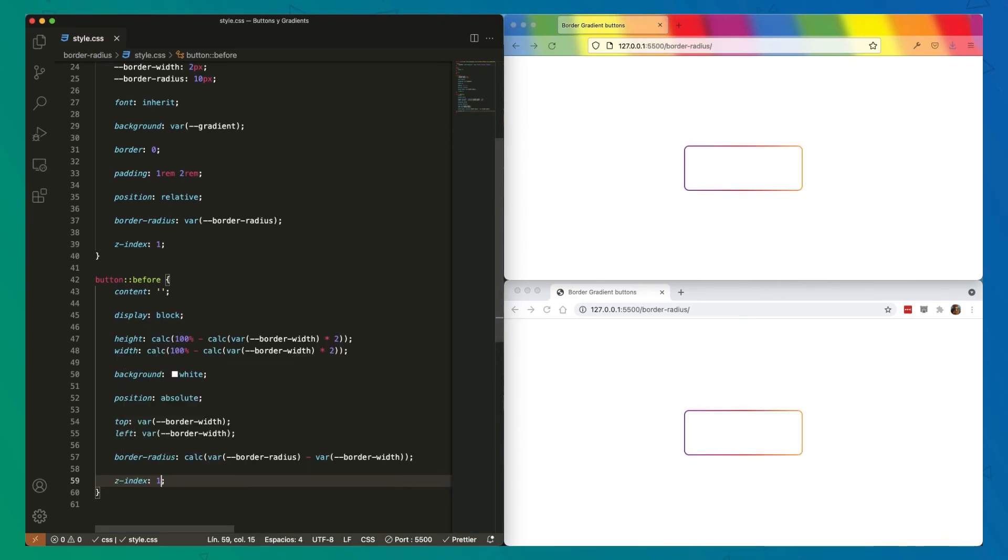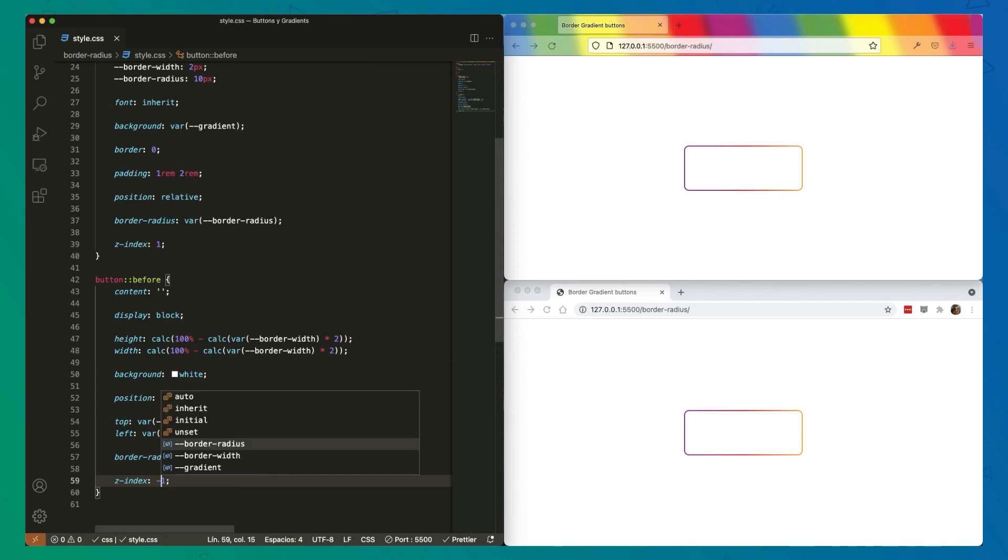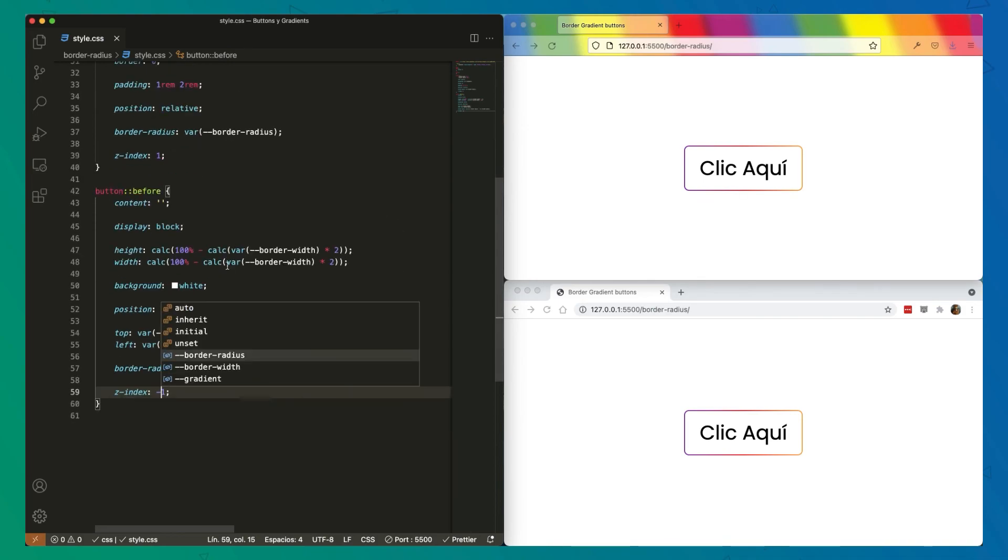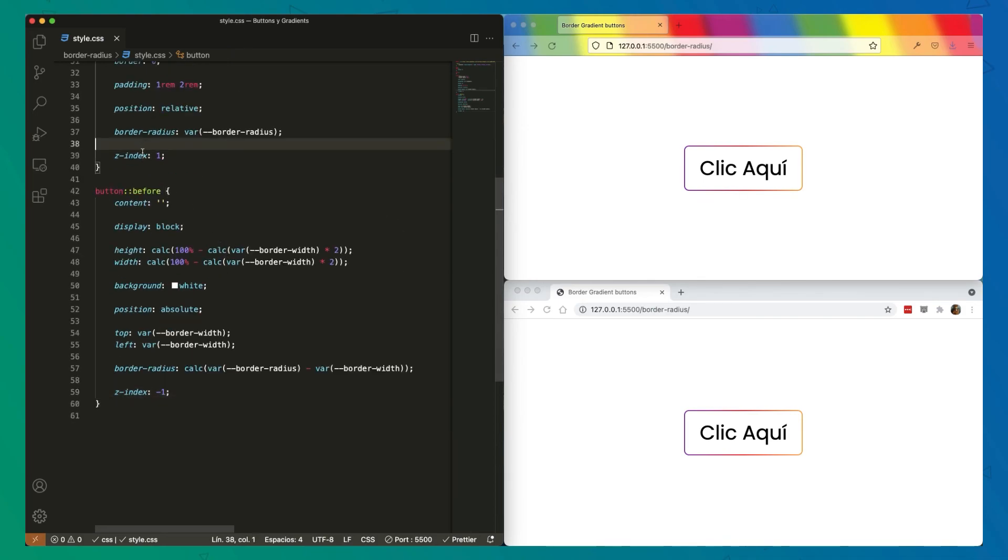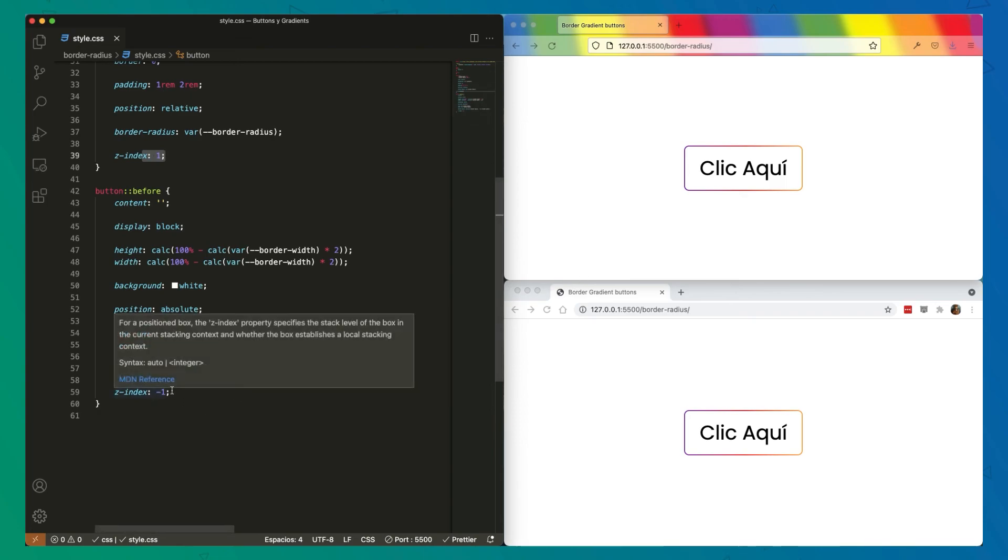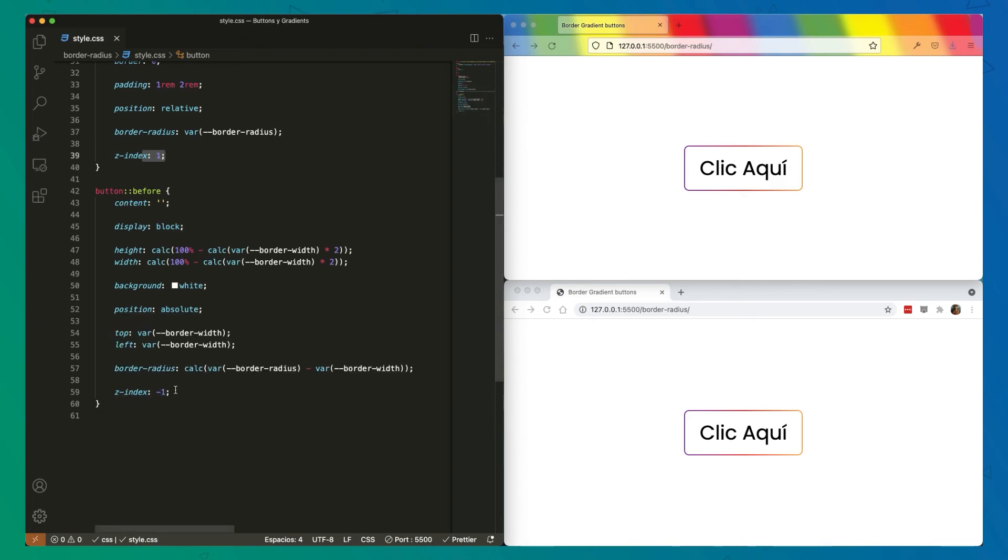Now what is happening here is z-index is moving button up which is creating a stacking context. Then we're moving our overlay below in the stacking context.